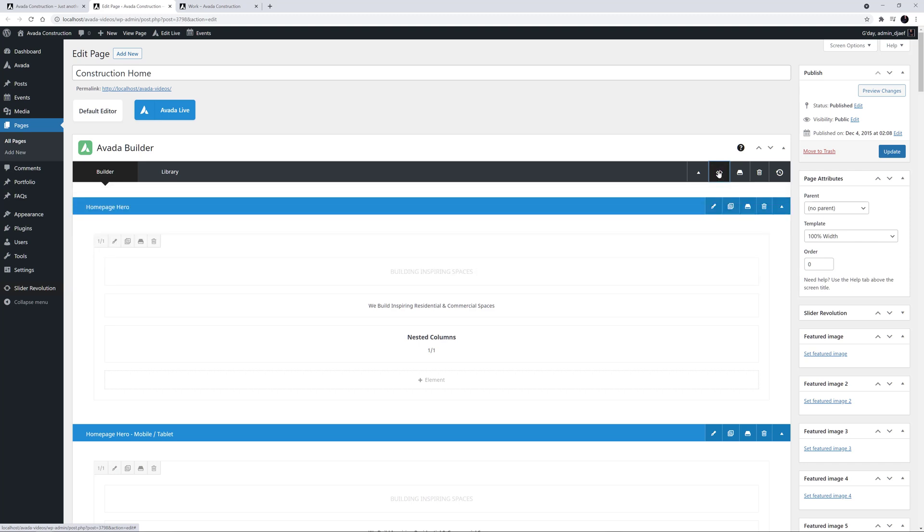Finally, if you use a child theme, you can add custom CSS there if you prefer, in the style.css file, and this will also take precedence over the default theme CSS.